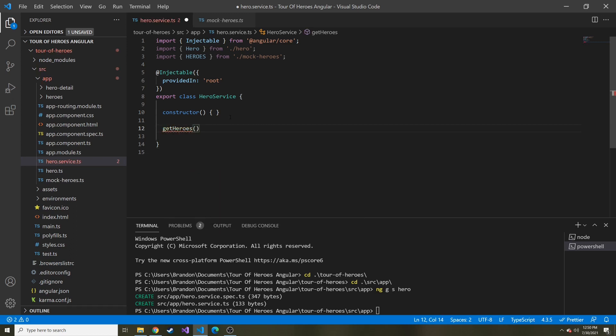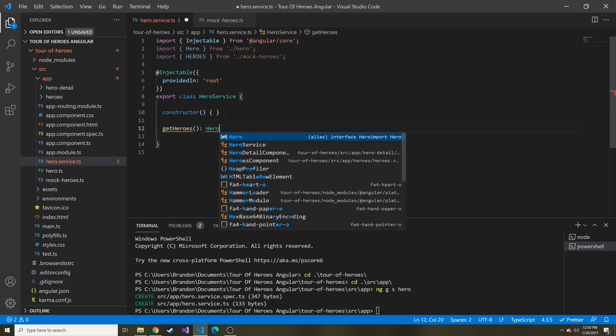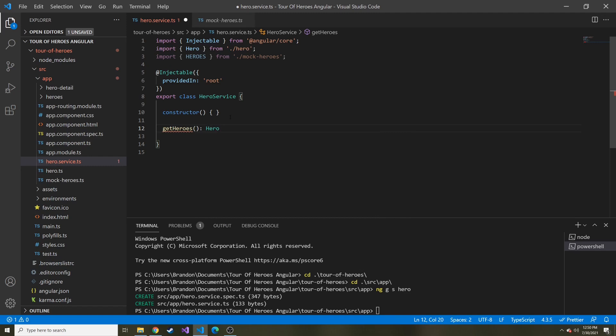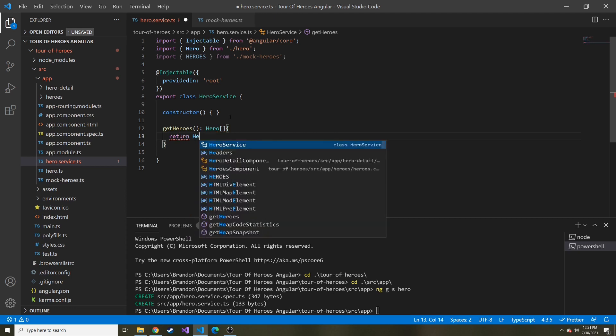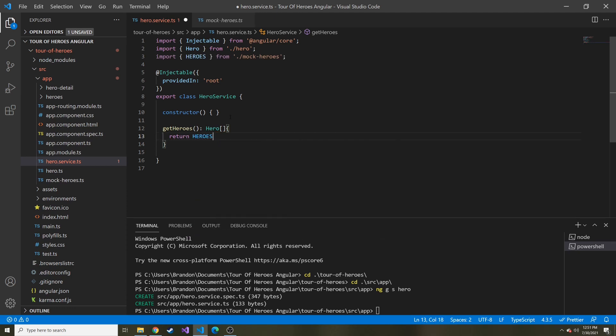Below the constructor, let's create that method called get heroes. It's going to return a hero array. Then all it's going to do is return heroes. It's those hard coded values that we created because we're not calling anything to give us data, we're just going to reuse the mock heroes.